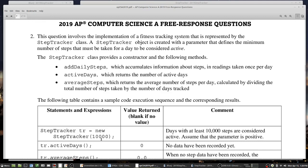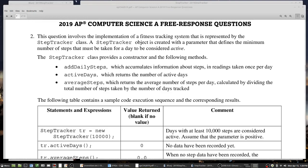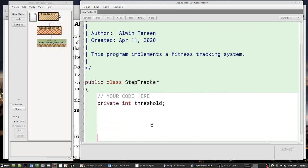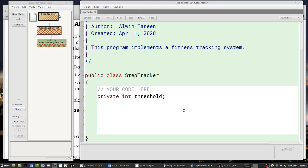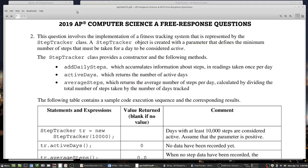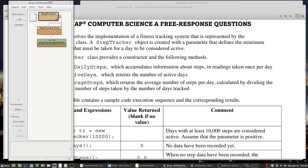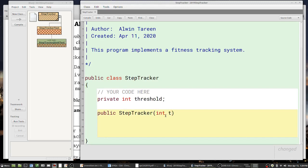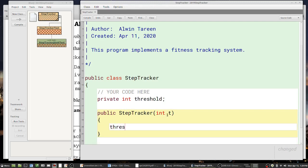That minimum steps value is probably my first instance variable. I'll declare it as `private int threshold`. For the constructor, I can see from the example statement that it takes just one parameter — the minimum steps — which I'm calling threshold. So I'll write `public StepTracker(int t)` and then set `threshold = t`.